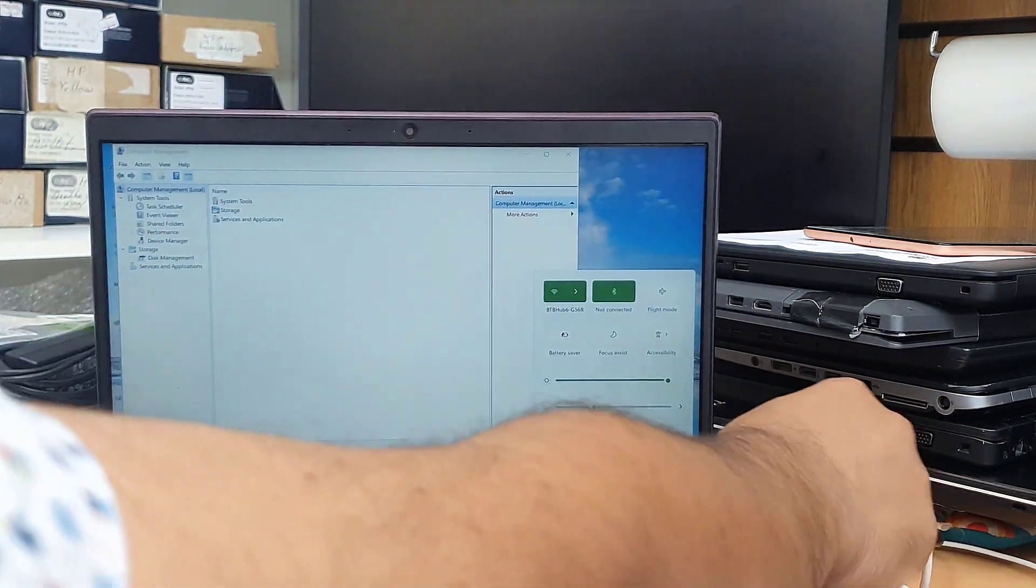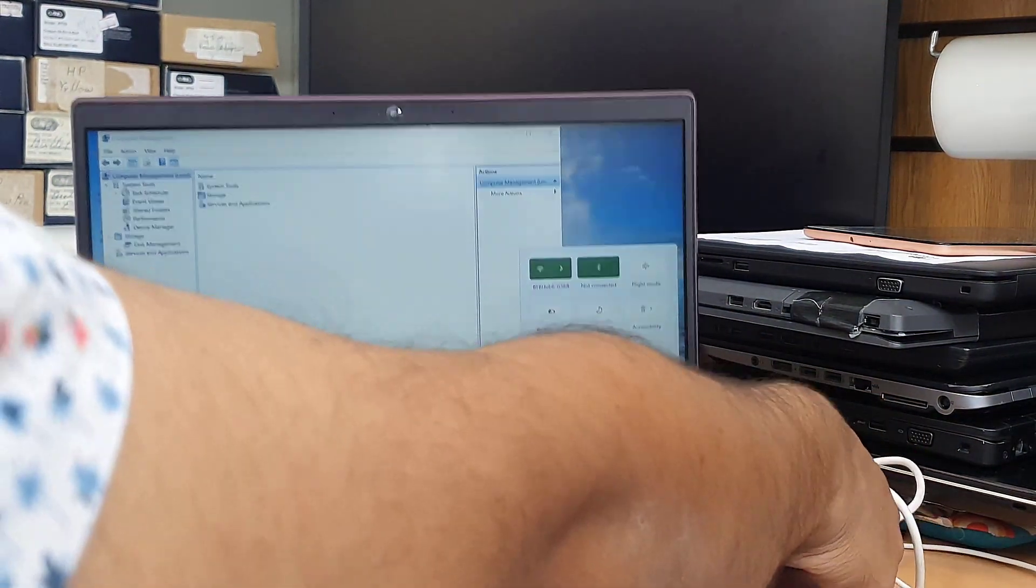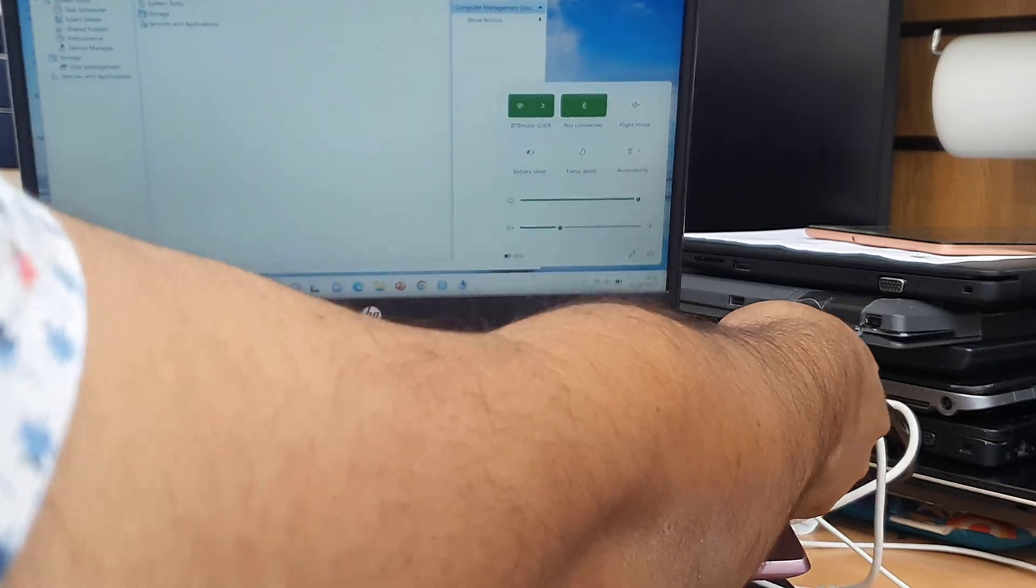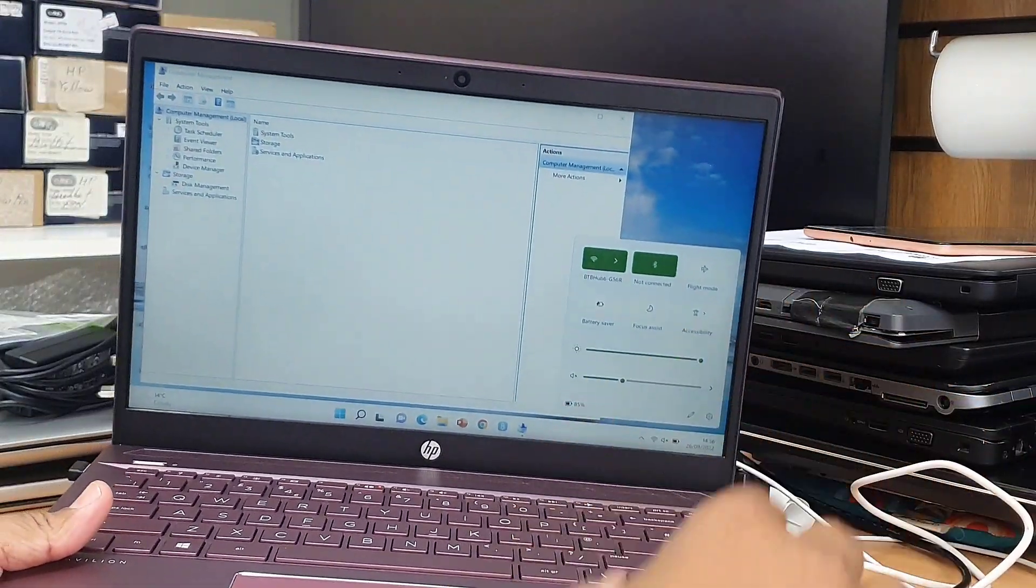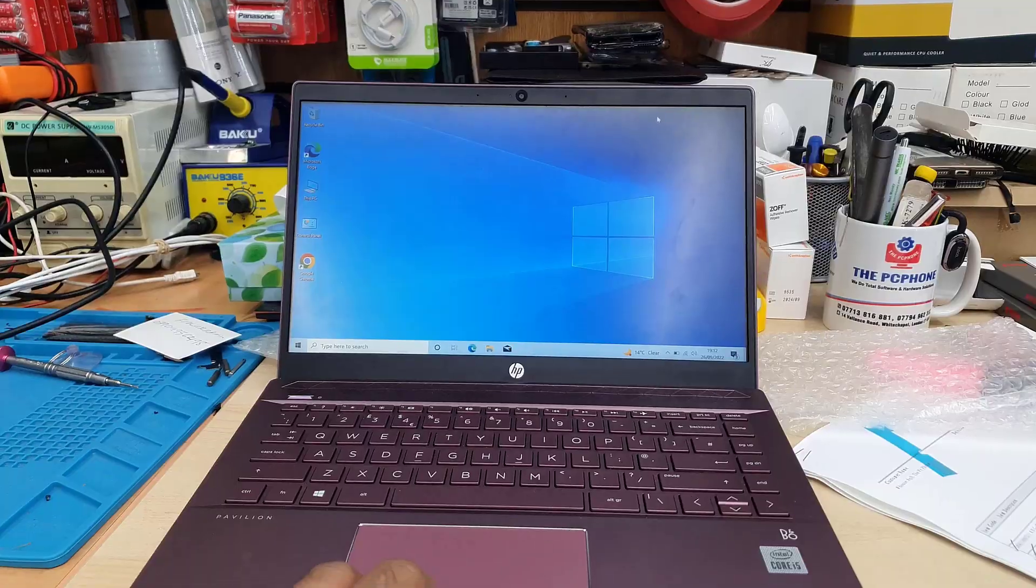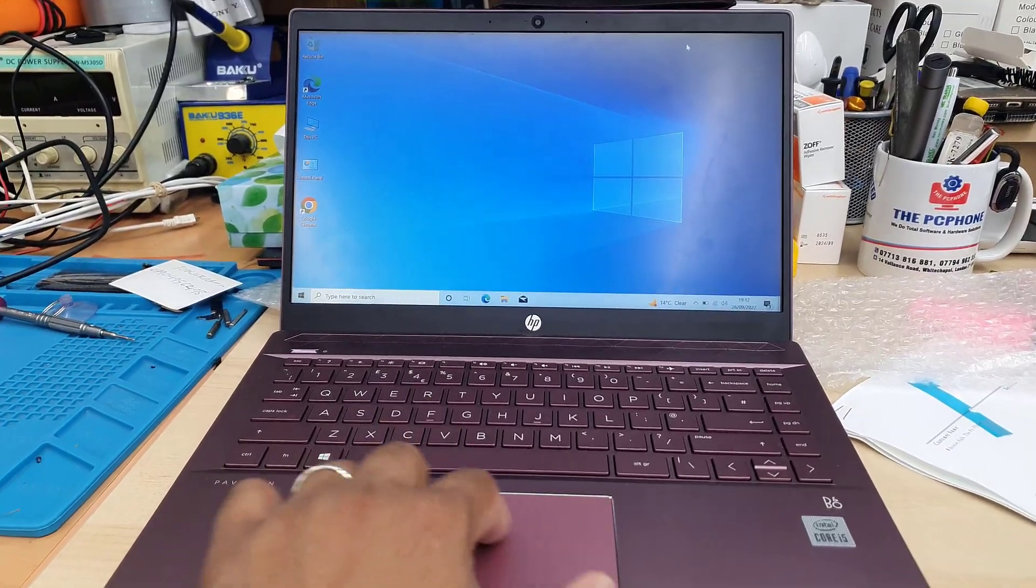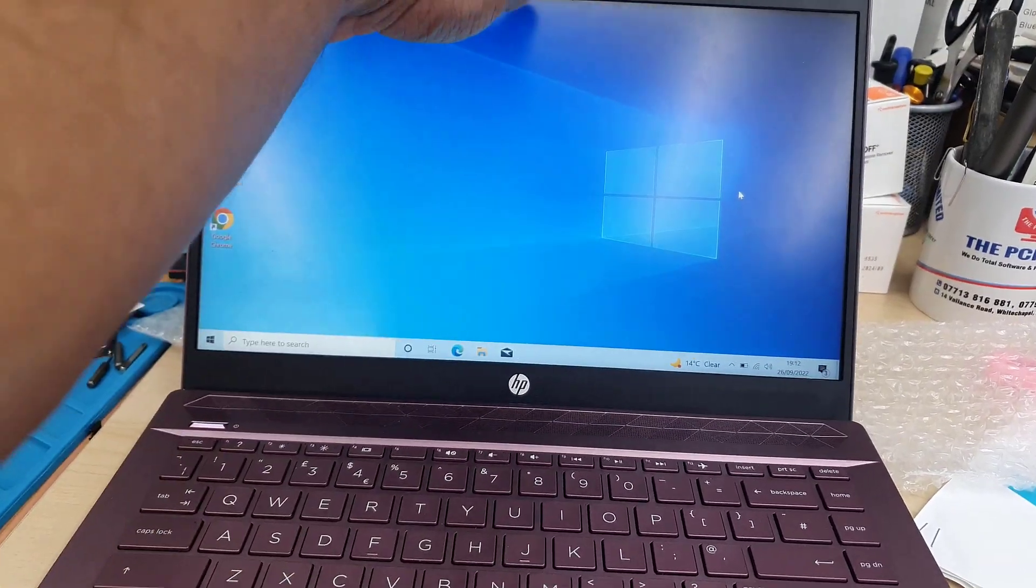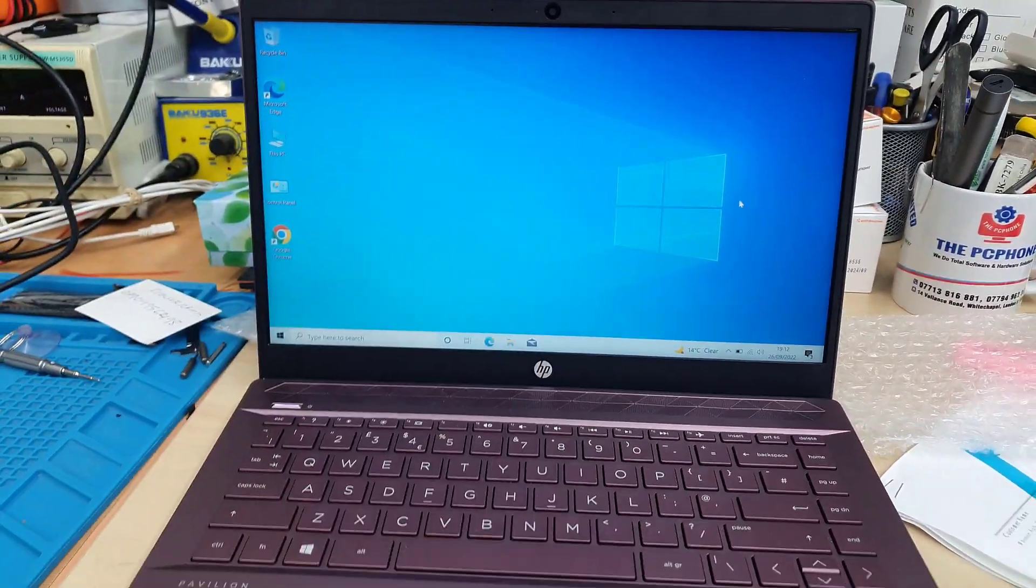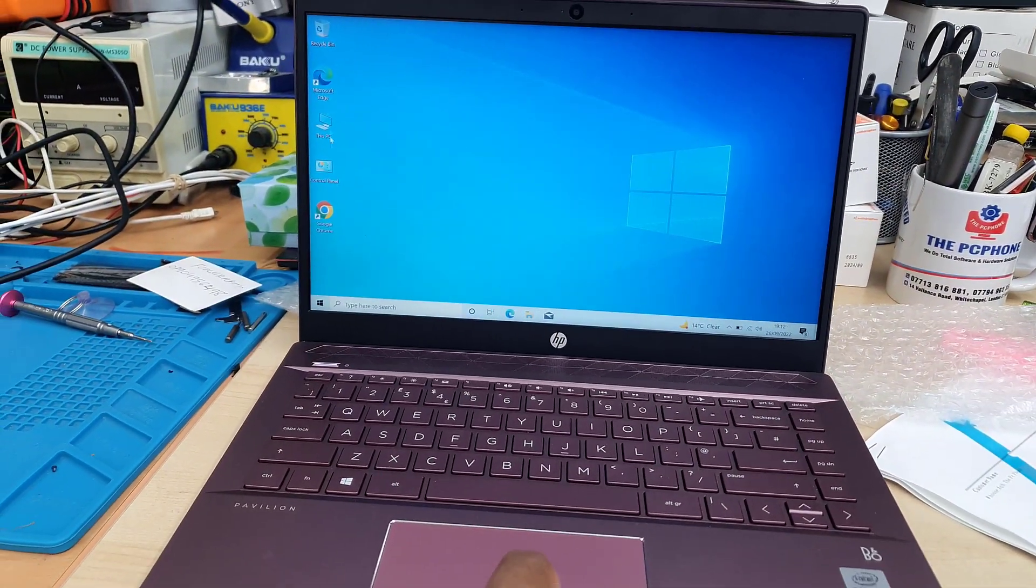So I hope that video would help to solve your problem. If it does, please thumbs up. As you can see, right now I have Windows 10.